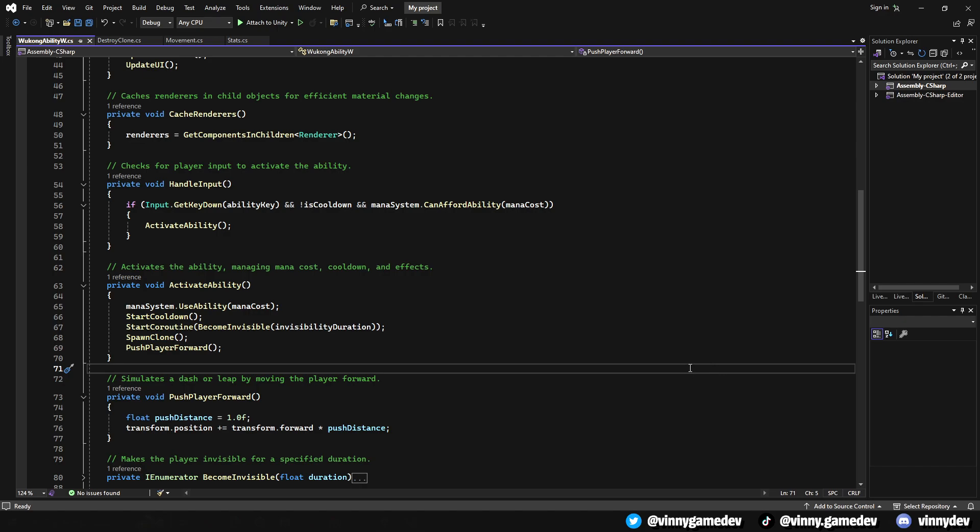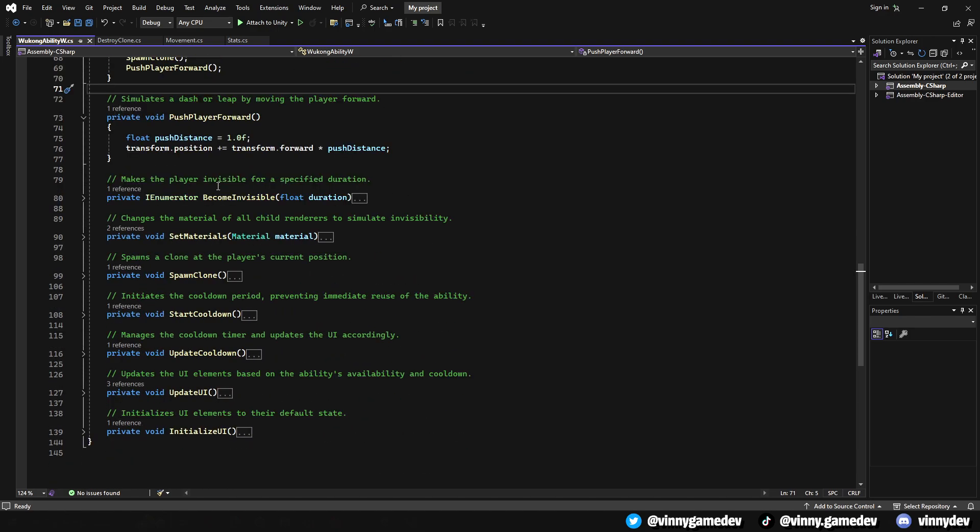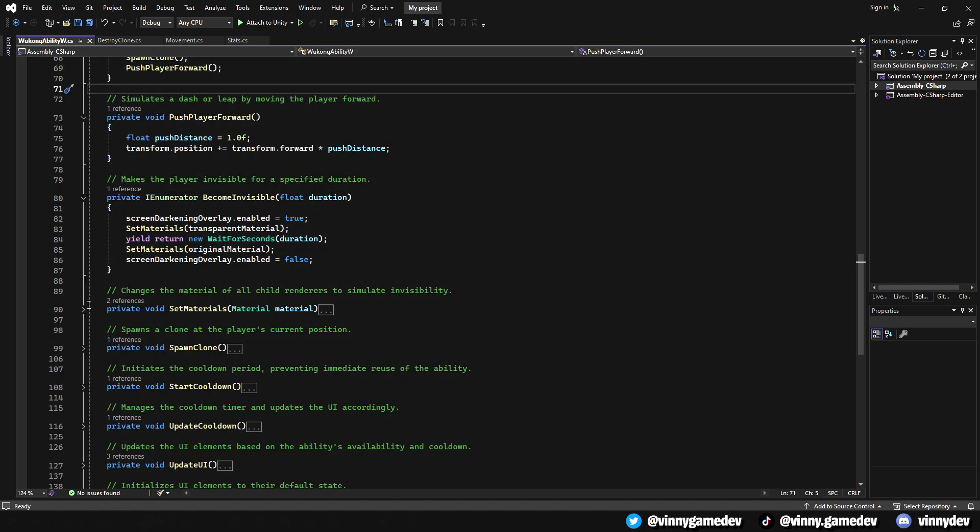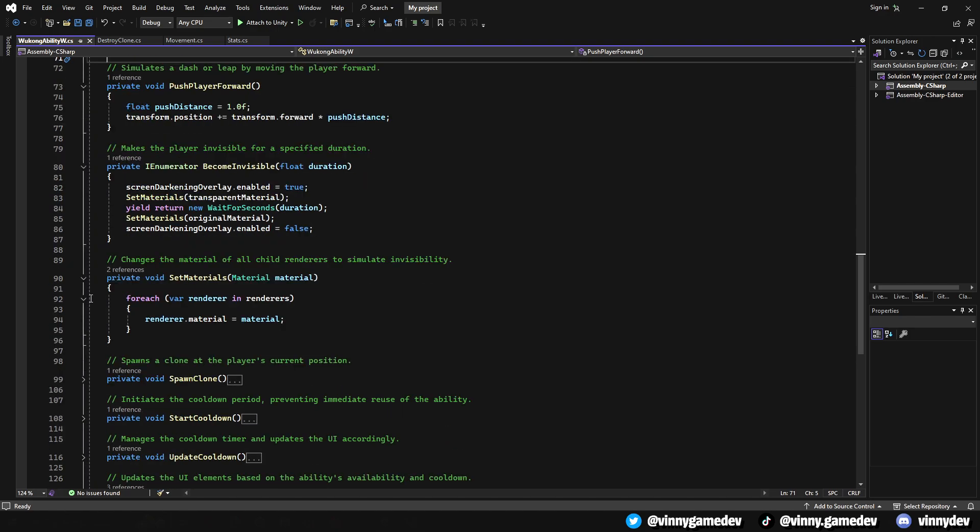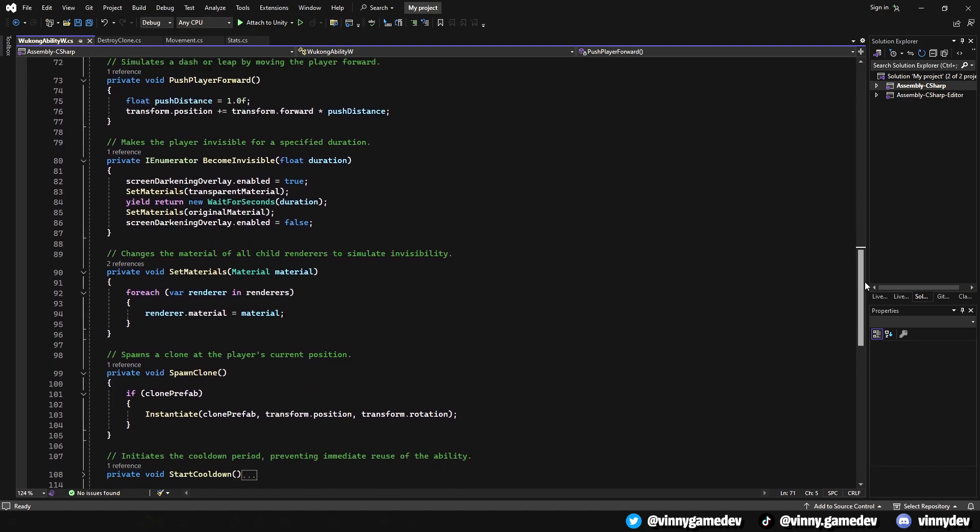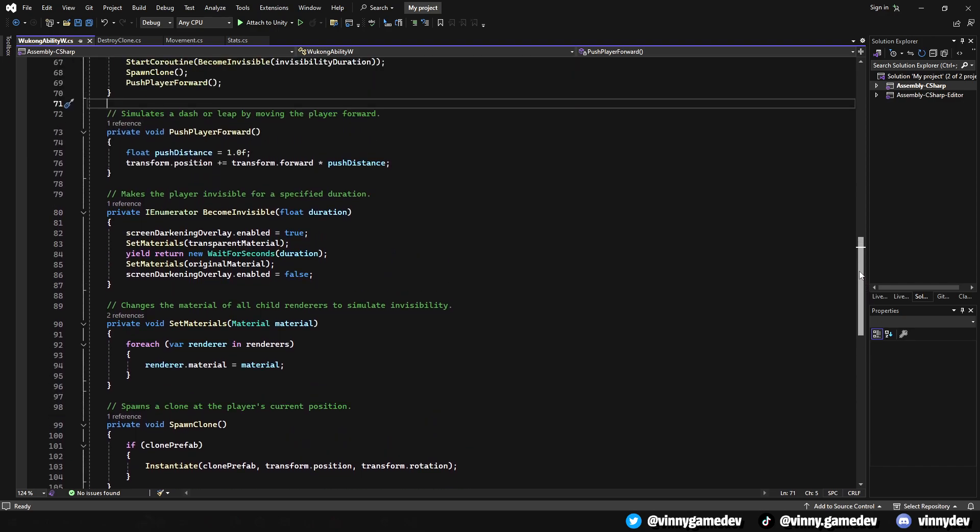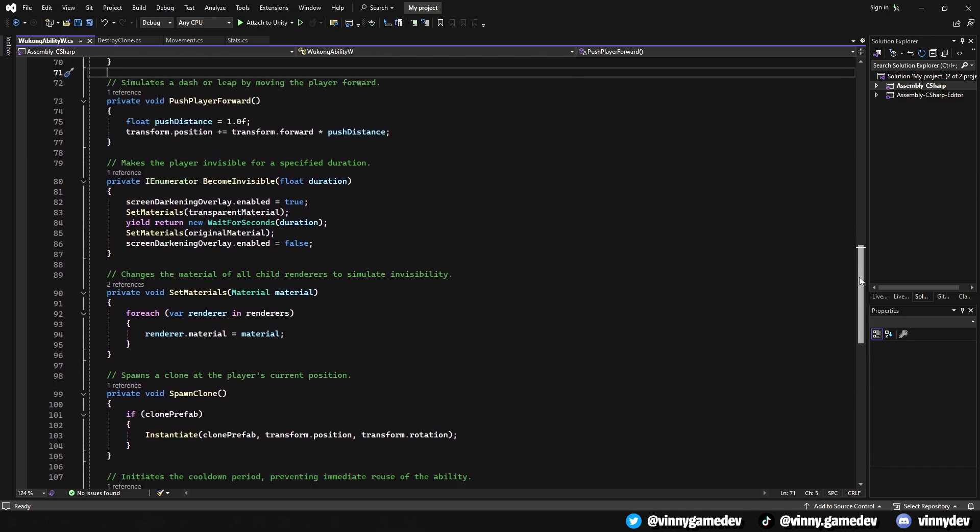The push player forward method simulates the dash or leap by moving the player a short distance forward, enhancing the ability's effect. The become invisible is a coroutine that makes the player invisible for a specified duration by changing the materials of all child renderers to a transparent material. Then, after an X amount of time, it will revert back to its original material.